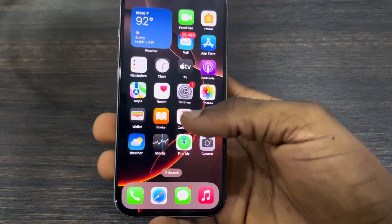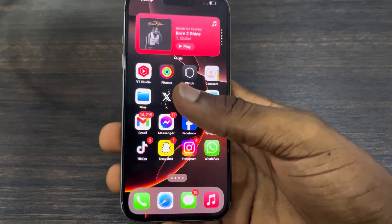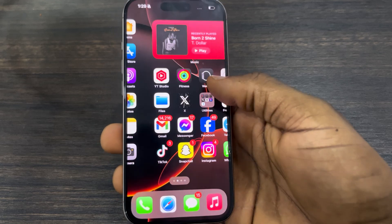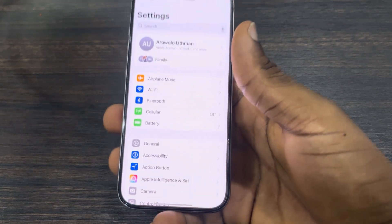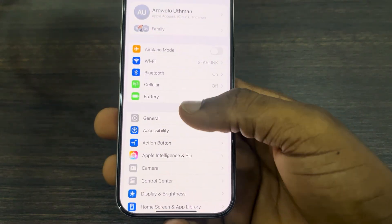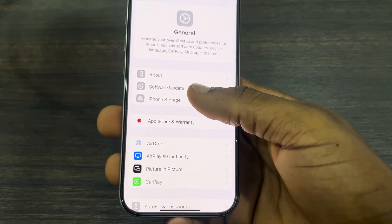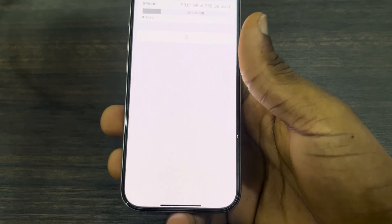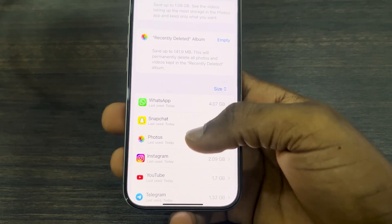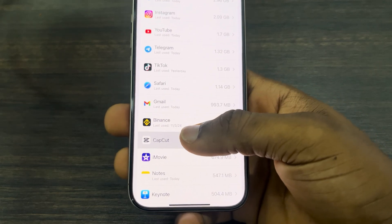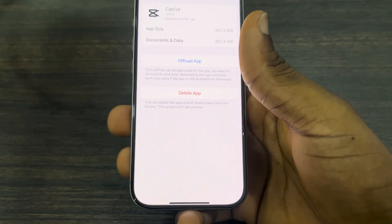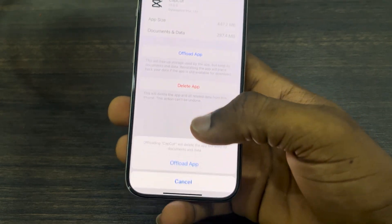If it's still not working, if it is some apps that are lagging on your phone, head over to your Settings, scroll down and click on General. Once you click on it, click on iPhone Storage and select the app. Scroll down and look for the app.